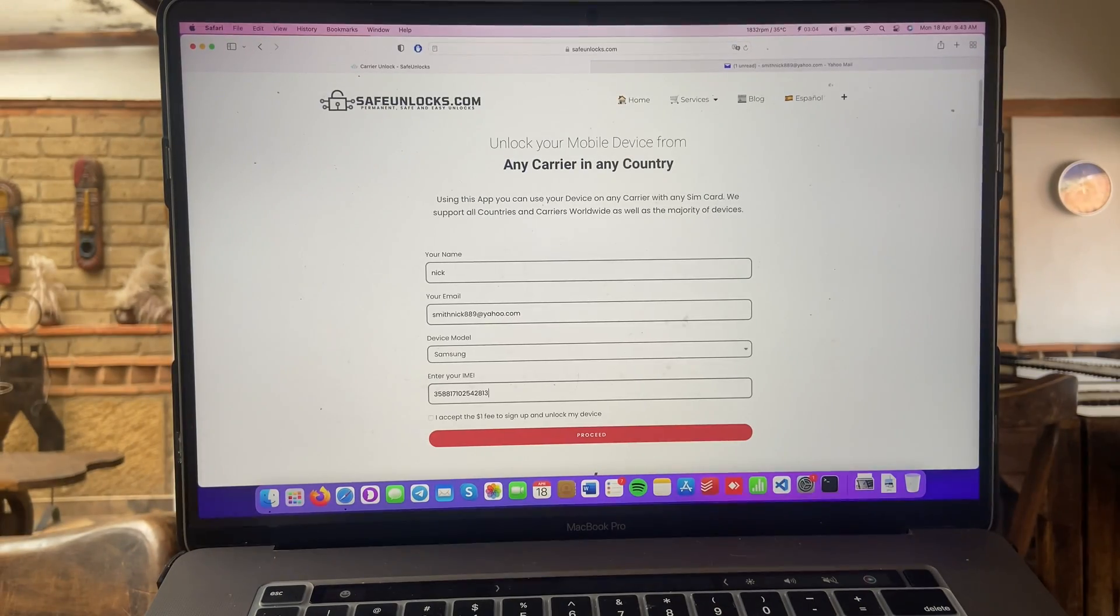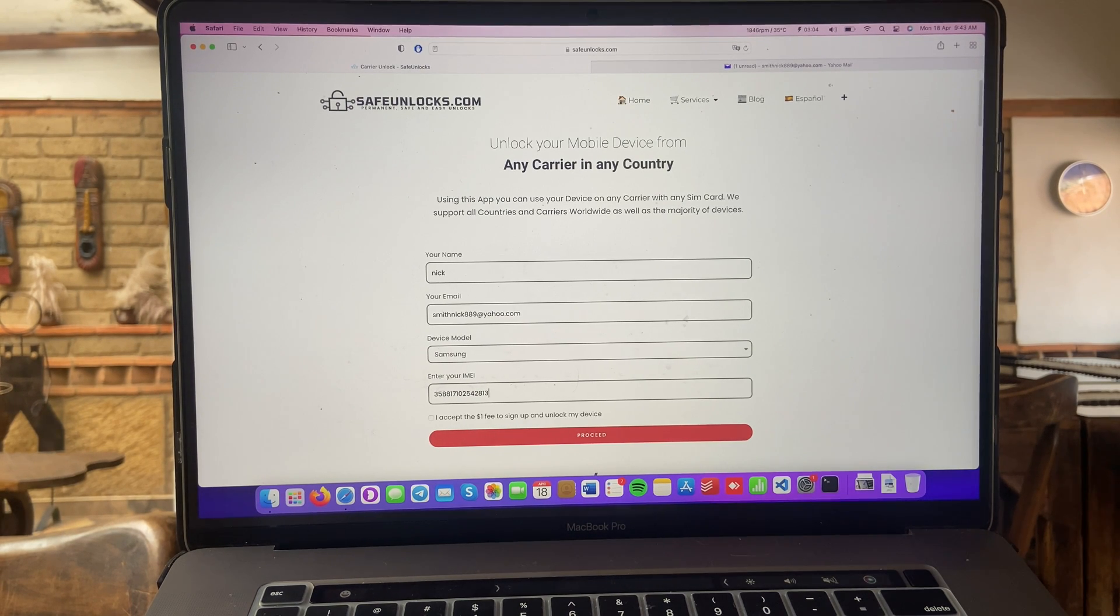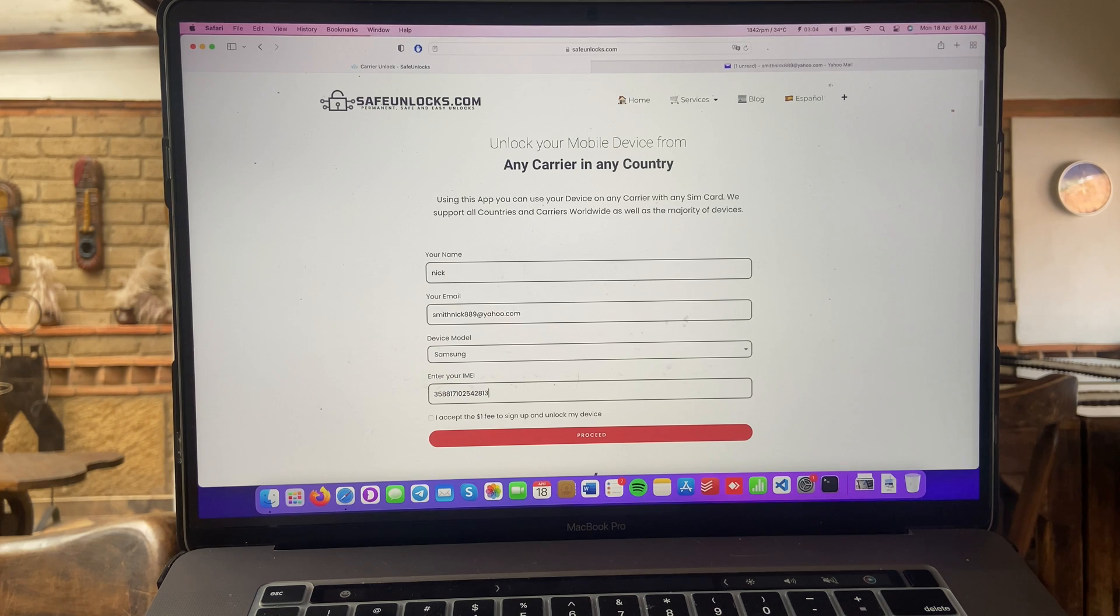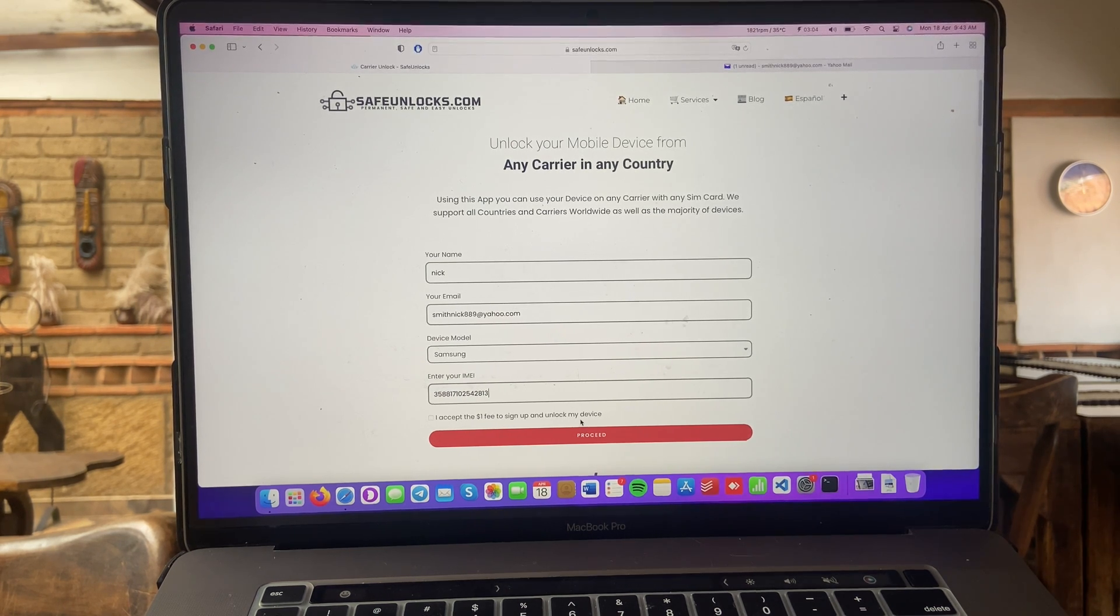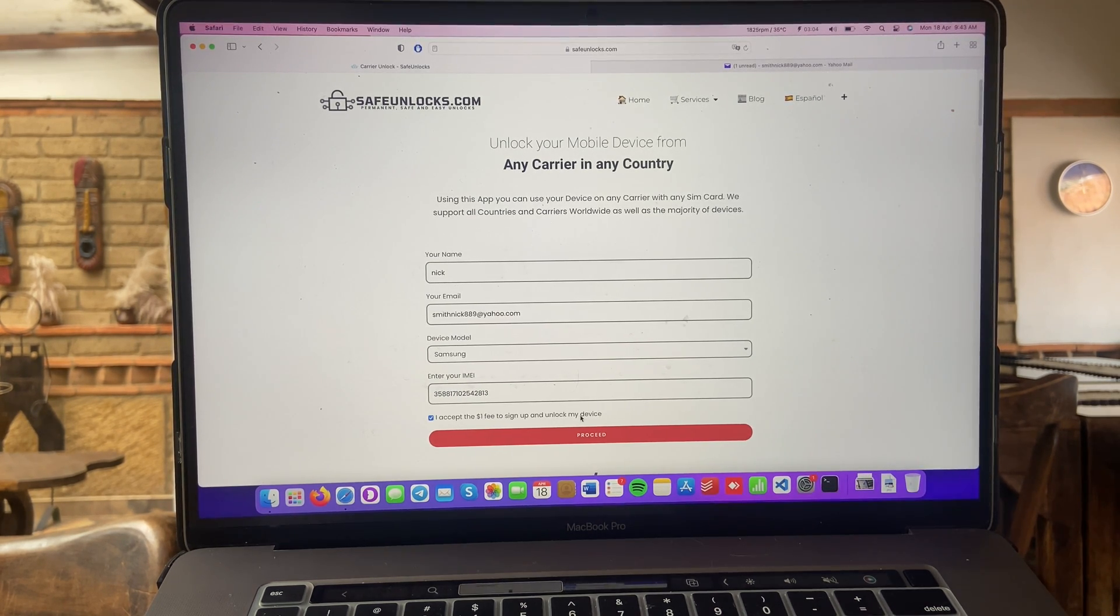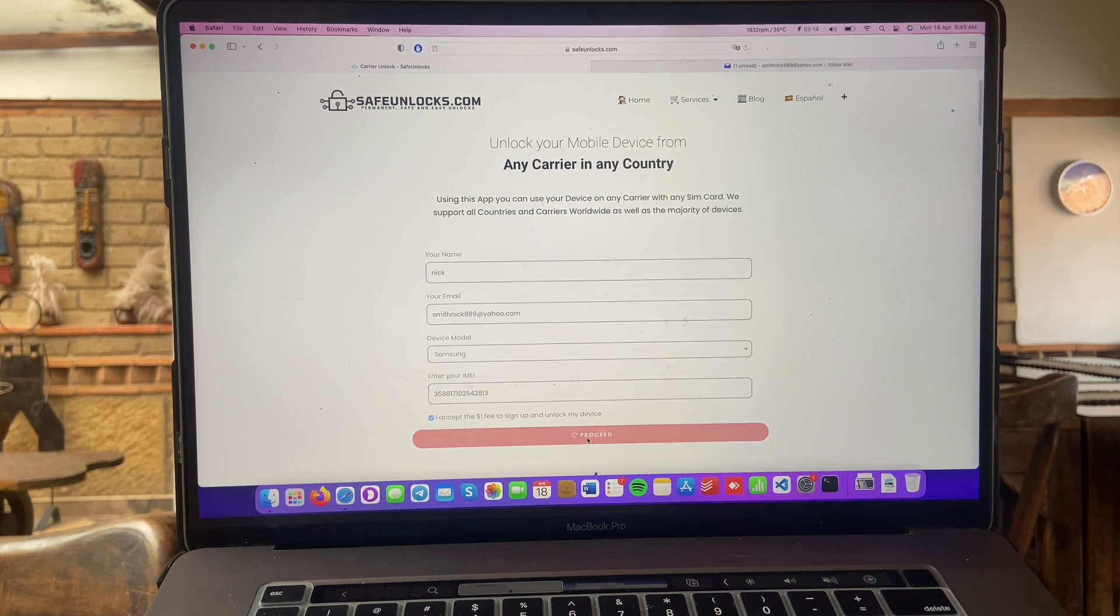Alrighty, I just finished entering my IMEI number, make sure all the information is correct, your email, your device and the IMEI number. After you check everything, you're going to click on the $1 fee to sign up and unlock my device and you're going to click on the proceed button.